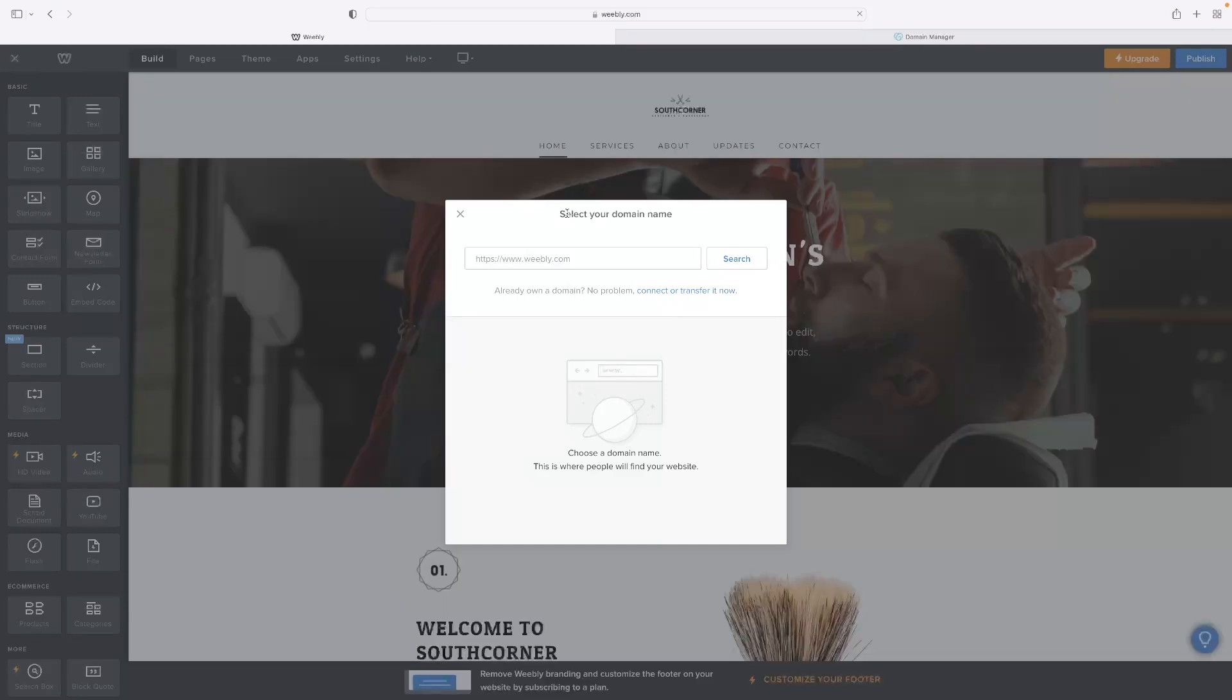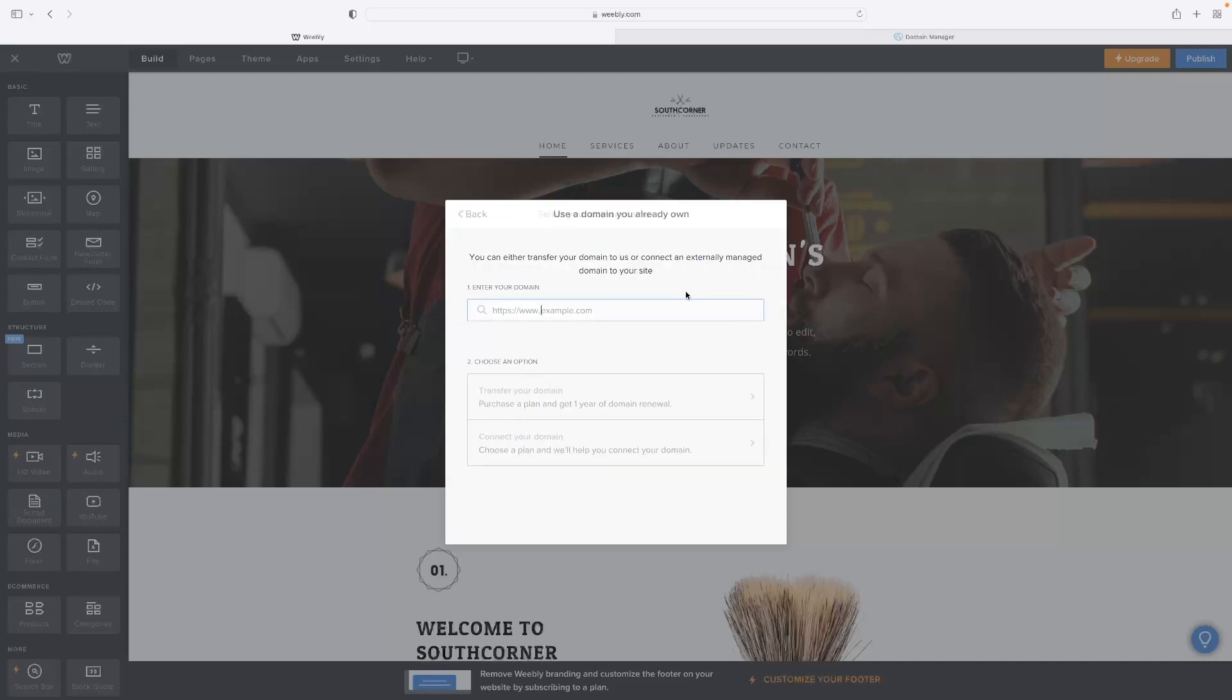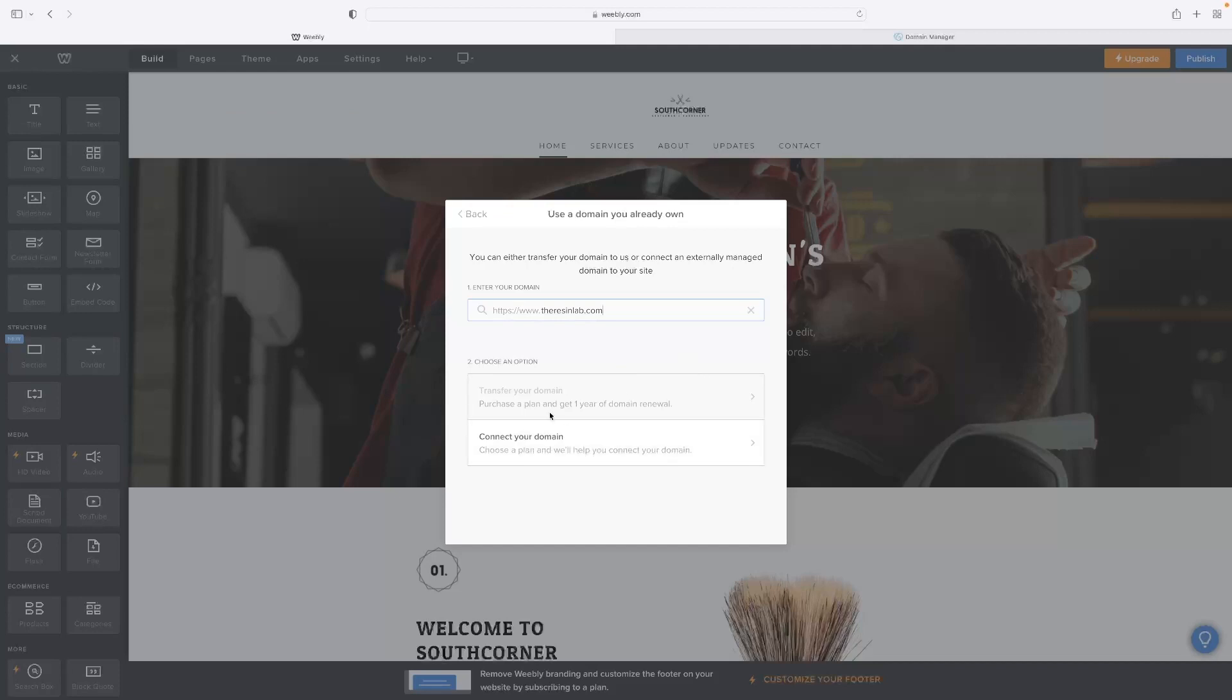Now, you can see here now that it's prompted us to select a domain name. Obviously, we know what that is and we're going to select connect or transfer it now from this wizard here. It's going to ask us to type that in. It's got that there as well. I'm just going to go for that one. And then, we're just going to connect that domain. To one that we already owned.